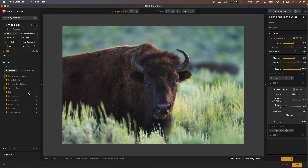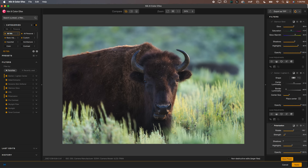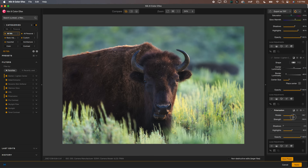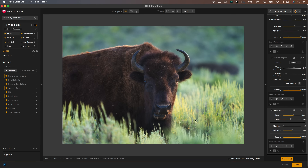Another filter I like is called Polarization. There's definitely no way to polarize an image that hasn't been polarized in the field, but this is basically as close as you can get. It brings out some colors in spots that may be bright, overexposed, or have a little bit of glare. I can increase the strength and you can see how this just kind of brings out the colors. This is way better than just doing saturation or vibrance, and it creates a really unique effect.